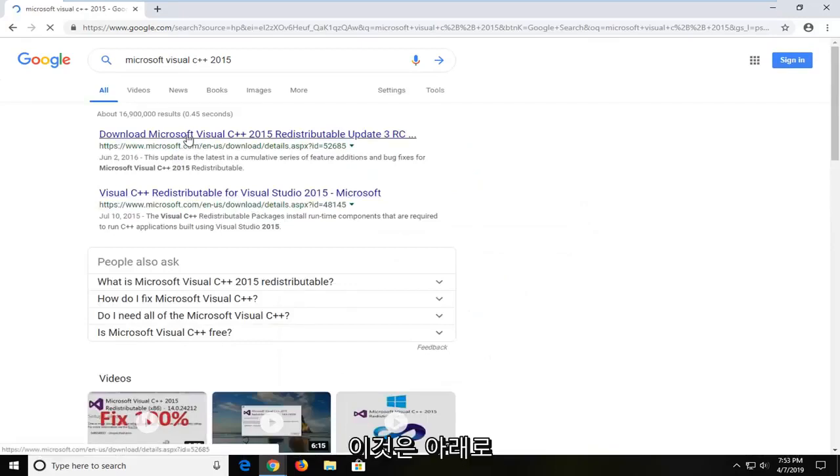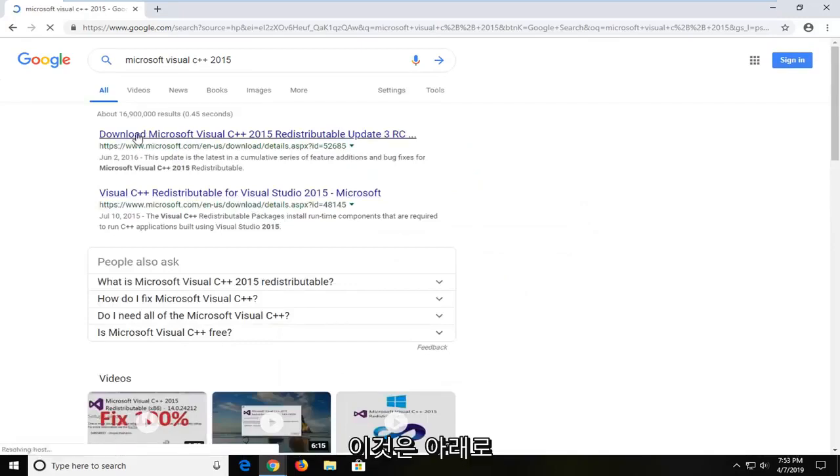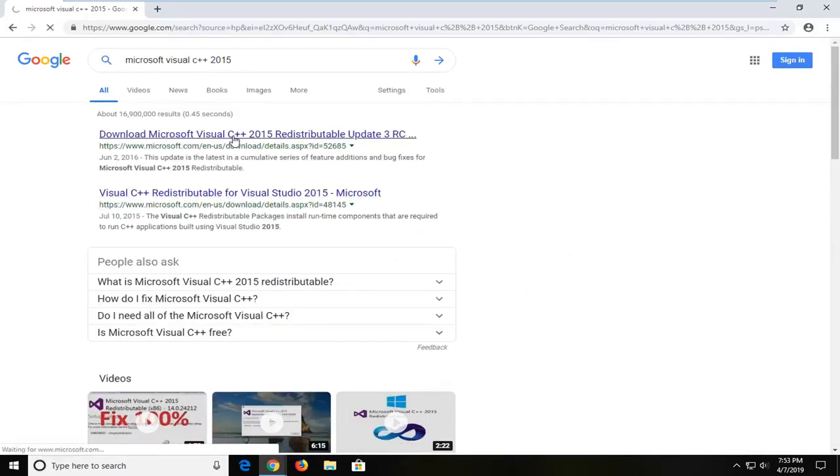The first result should be from a Microsoft domain. It says download Microsoft Visual C++. I'm going to go ahead and open that up.